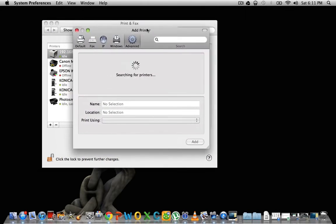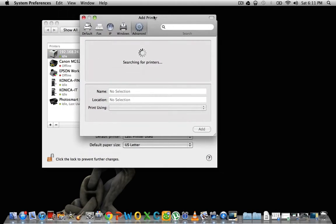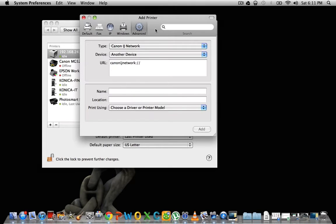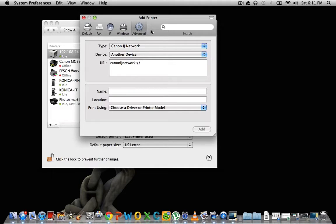Now this add printer dialog box will show up here. Now all of these won't show up by default, these icons here. This advanced icon you have to actually, it's hidden, you have to bring it up.